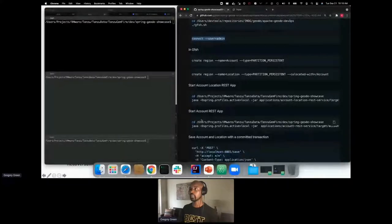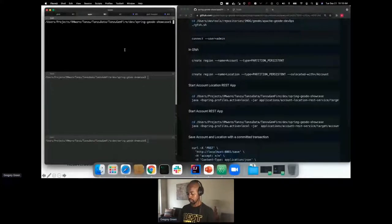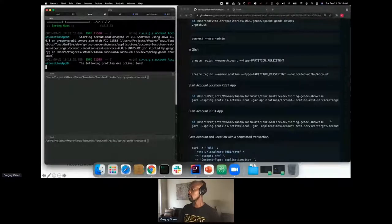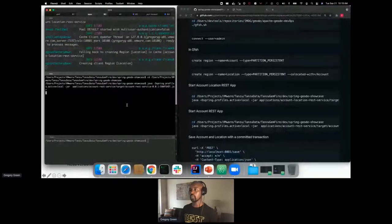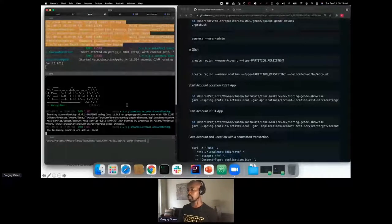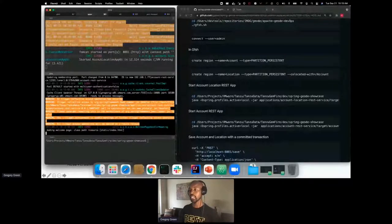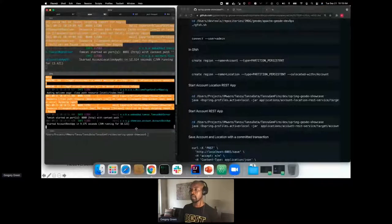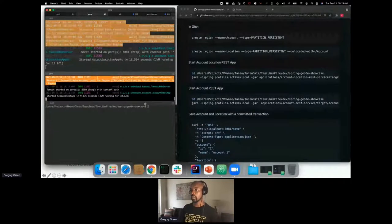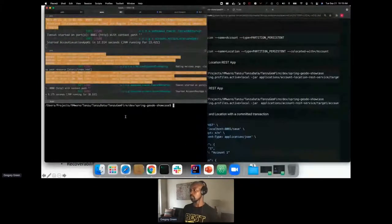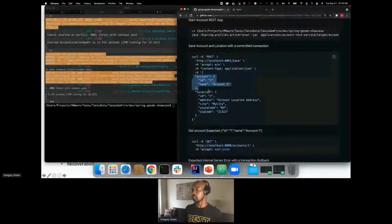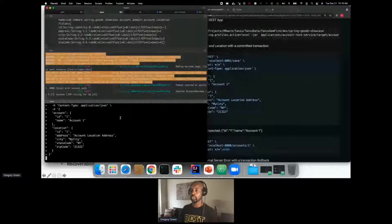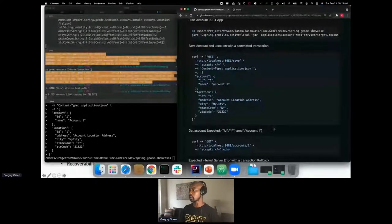I'm going to start up my Kotlin-based application, which will manage a transaction on the account and location objects. Then we have the Account REST Service, which provides CRUD operations just on the account region. Now I have both applications up and running. I'm going to post some data to the Kotlin-based application, which will update the account record and the location record. Everything is valid, so we're going to validate that everything just works. We posted that data.